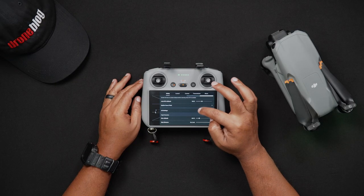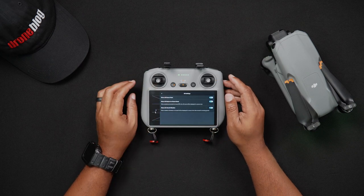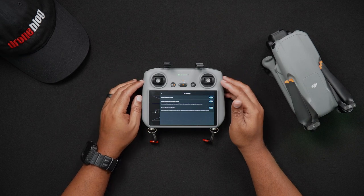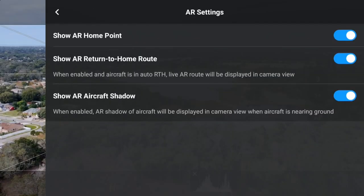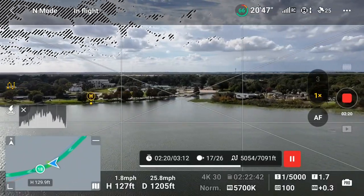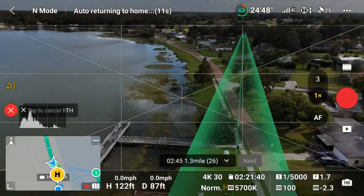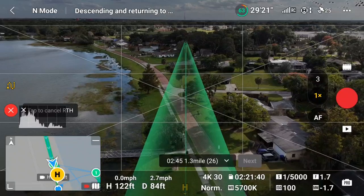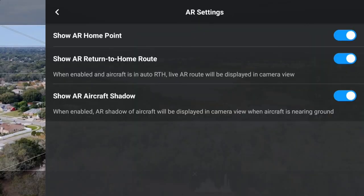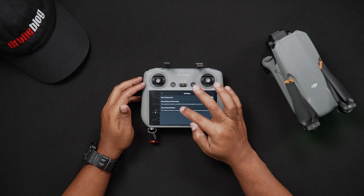We'll look at the AR settings. The Air 3 benefits from augmented reality, displaying on-screen overlays to assist with home point identification and return-to-home functions. With Show AR Home Point enabled, you'll see a virtual H on the live view screen representing the Air 3's home point, visible in all map views. With Show AR Return to Home Route enabled, there's a green path showing the route the Air 3 will take to RTH. Lastly, when landing, there is also a virtual Air 3 on screen showing exactly where it will land — this is called Show AR Aircraft Shadow.